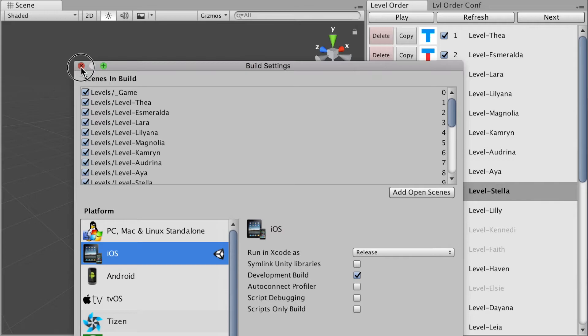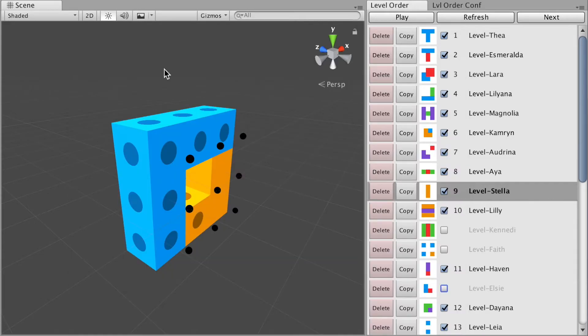On top of that, you can preview your levels with custom thumbnails so you can see what level you are dealing with. These thumbnails are generated by Level Order each time you update your level.